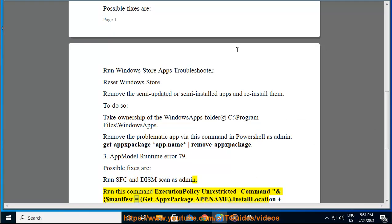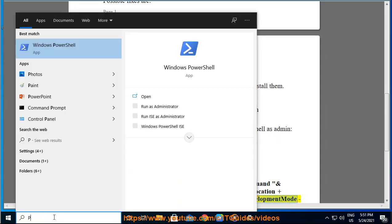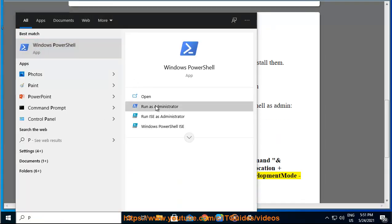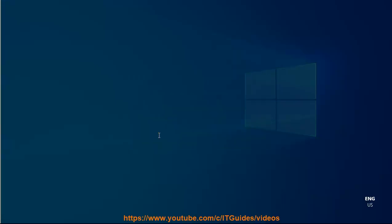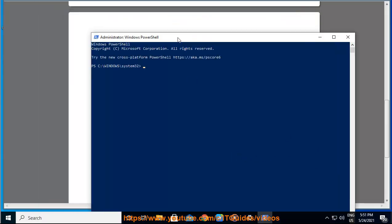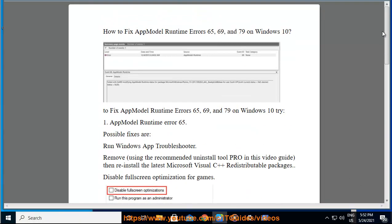Run this command in PowerShell as admin: $manifest = (Get-AppxPackage [AppName]).InstallLocation + '\AppxManifest.xml'; Add-AppxPackage -DisableDevelopmentMode -Register $manifest.